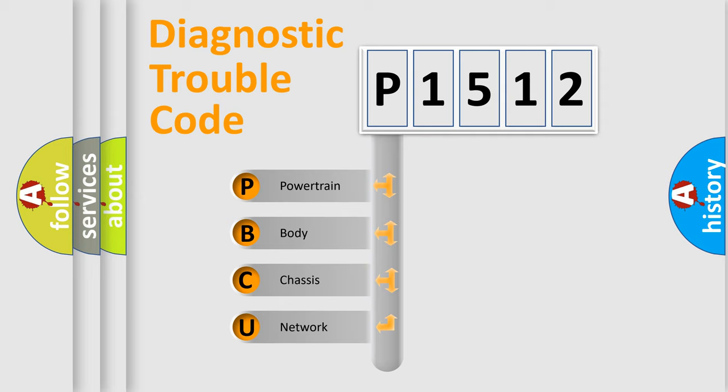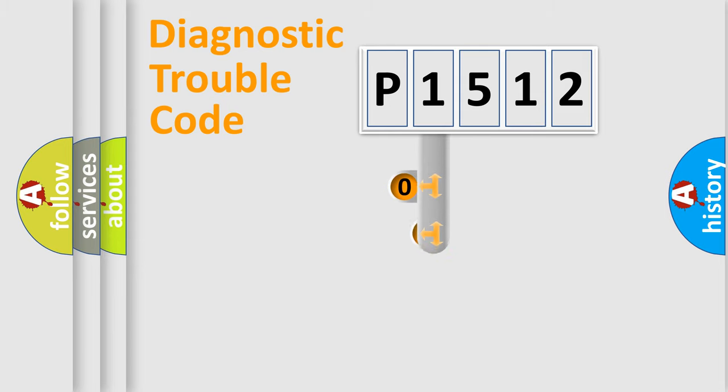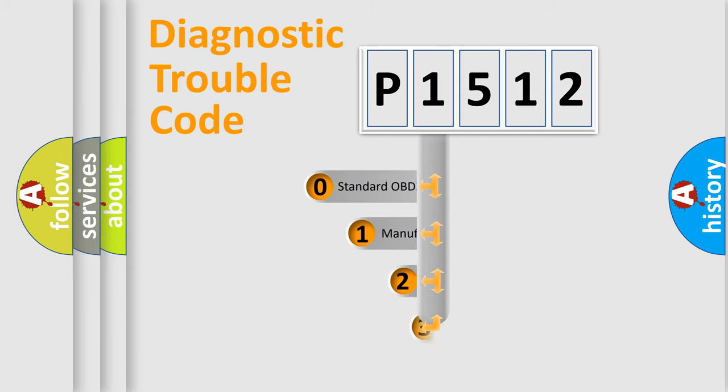We divide the electric system of automobile into four basic units: powertrain, body, chassis, and network. This distribution is defined in the first character code.